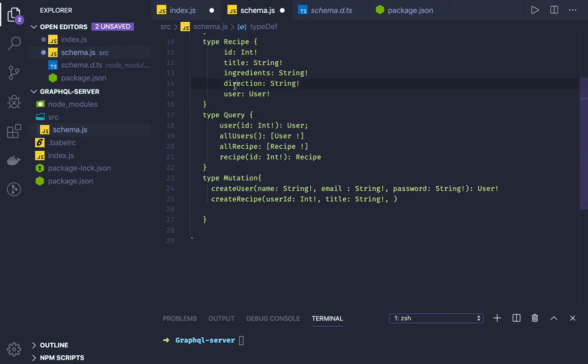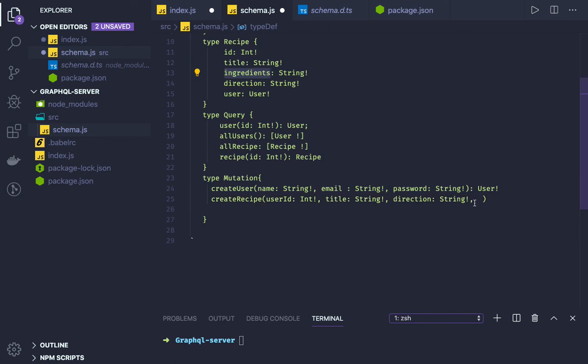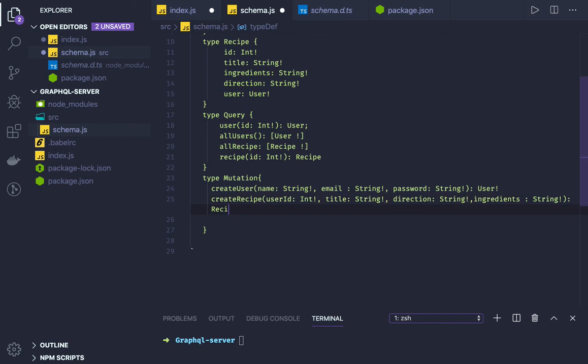Ingredients, directions. These are of type String. All are required attributes. And what it will return once everything is done - a recipe object.